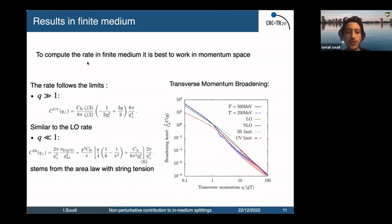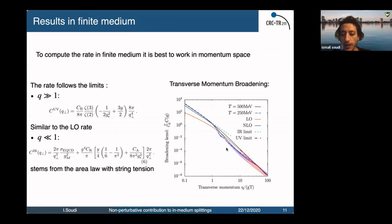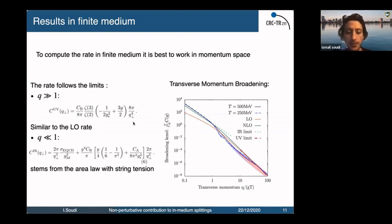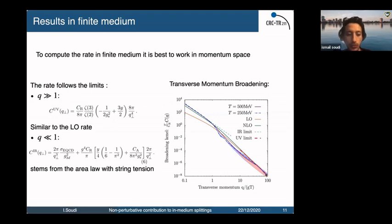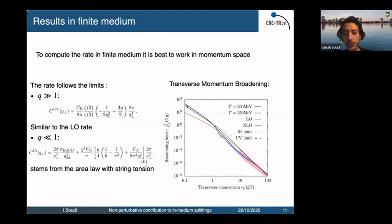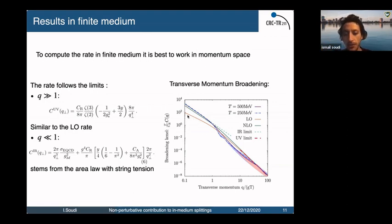To compute the in-medium splitting rates it is best to work in momentum space, so we Fourier transform back the kernel obtained in impact parameter space to momentum space. In the UV we have the 1/q⁴ hard-tail behavior recovered by all the different kernels, and in the infrared we have the 1/q³ behavior similar to next-to-leading order, coming with the string tension — but with a different string tension pre-factor than next-to-leading order. The leading order comes with only 1/q² behavior.